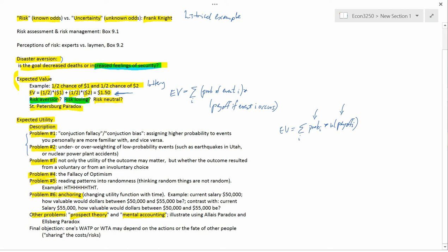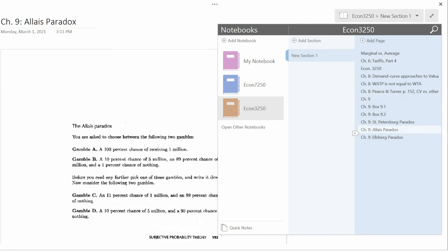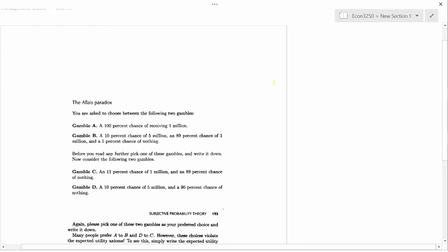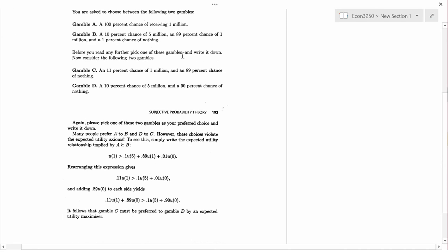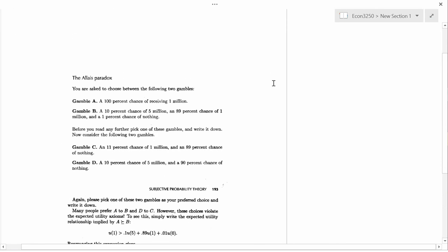So I'm going to illustrate these kinds of difficulties using two famous paradoxes. One is called the Allais paradox, and the other is called the Ellsberg paradox. So let me move to my illustration of the Allais paradox.